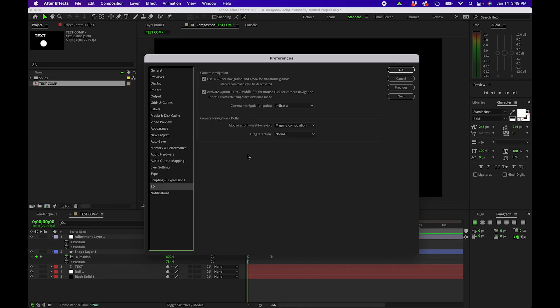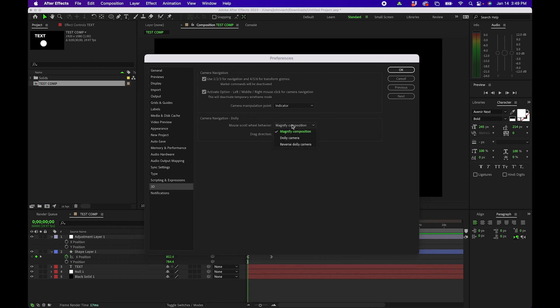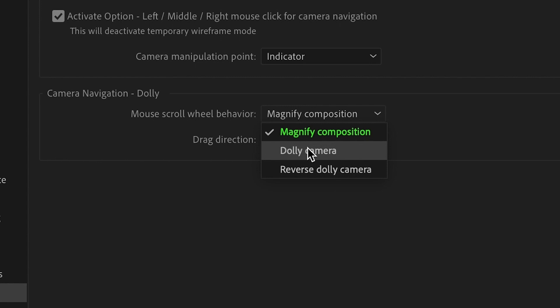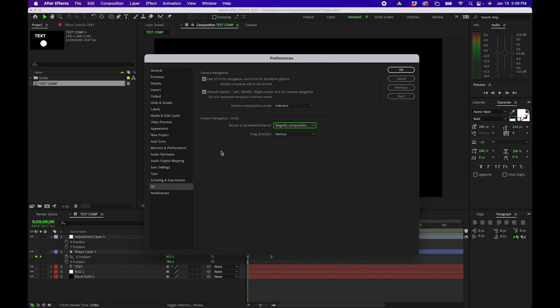Next under 3D the only thing really to note is I usually just leave these on default but you can also change how the mouse or scroll wheel behaves so this is helpful if you want to go in a different direction or use a different tool. Other than that the last section is notifications.